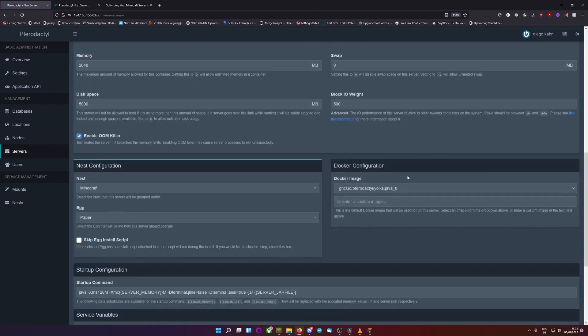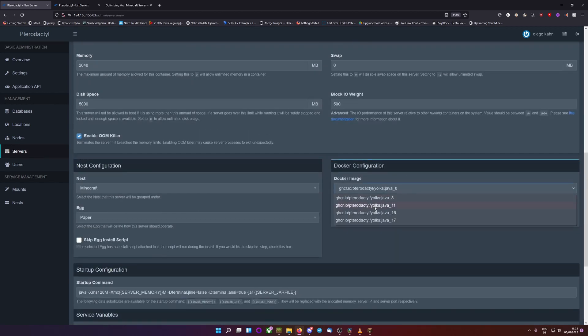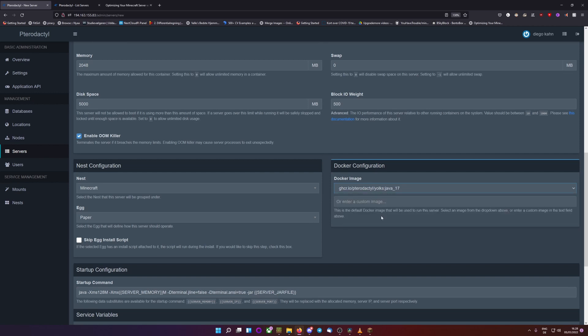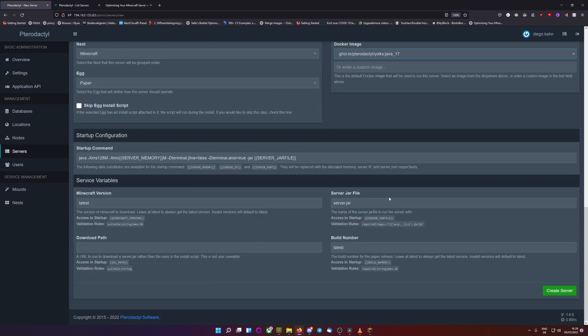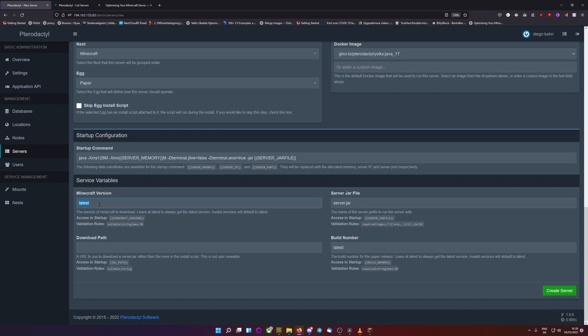And after you've done that, select Java 17 if you want to run the newest Minecraft, or I think it's since 1.17 it needs Java 17, or 1.18, it doesn't matter. And you can here select your version. So if you want to run on an older version, just select 1.17 and it will generate a 1.17 server. I usually just always do latest, since I like playing on the newest version.